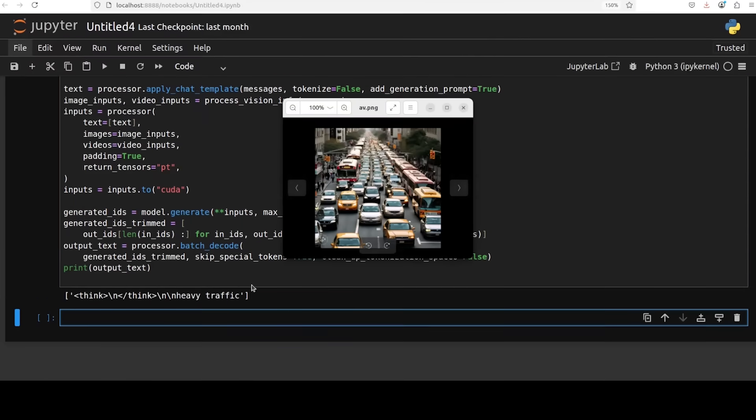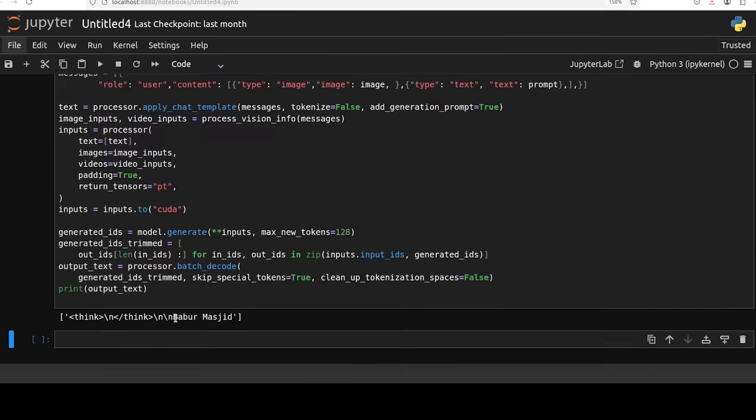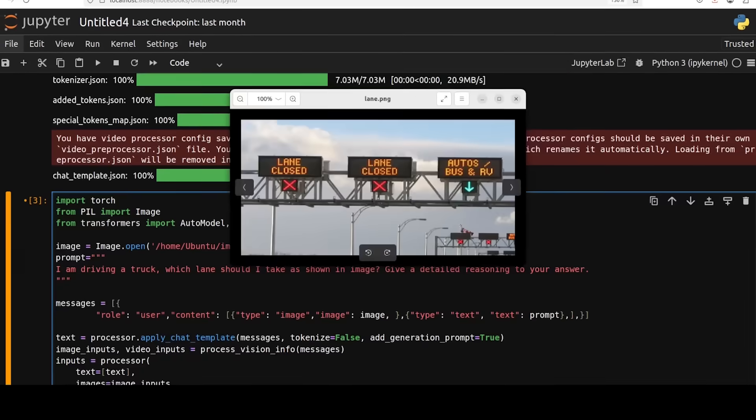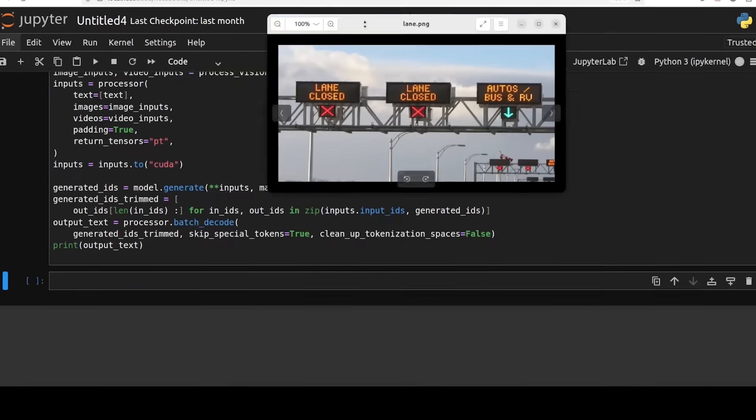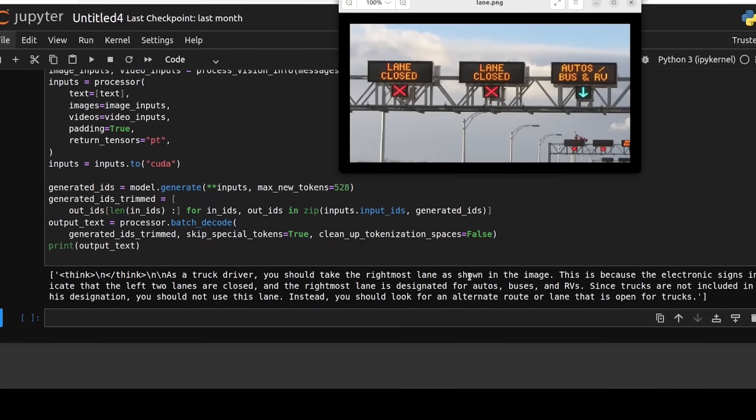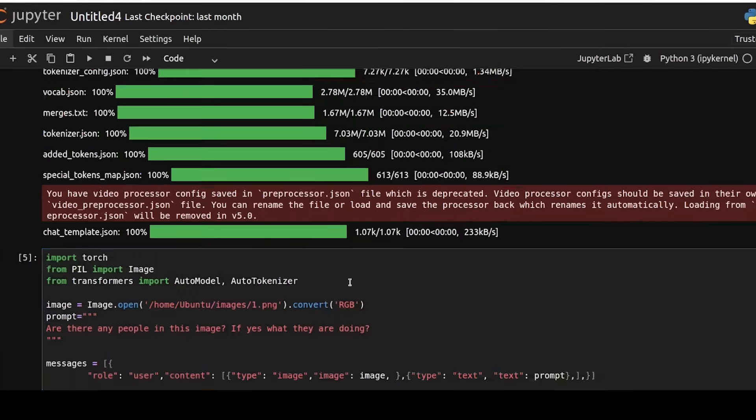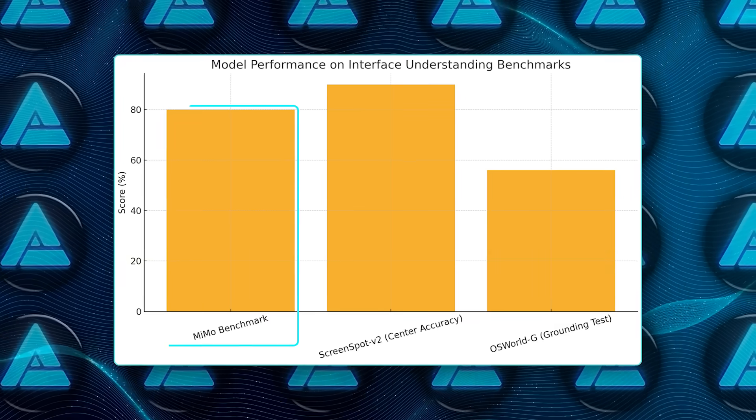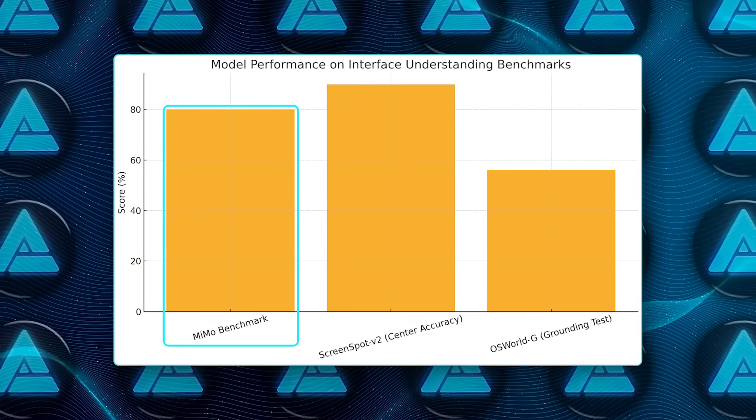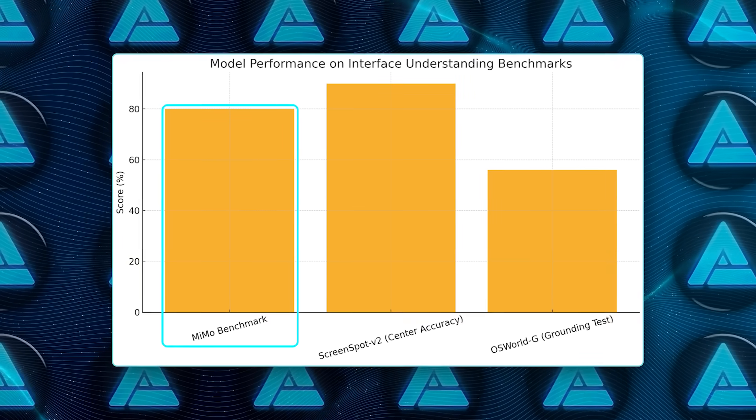Anyone building an agent that clicks around web pages will notice MiMo's GUI skills. Visual Web Bench asks models to locate information inside full web pages. MiMo nails about 80%, neck and neck with GPT-4o.